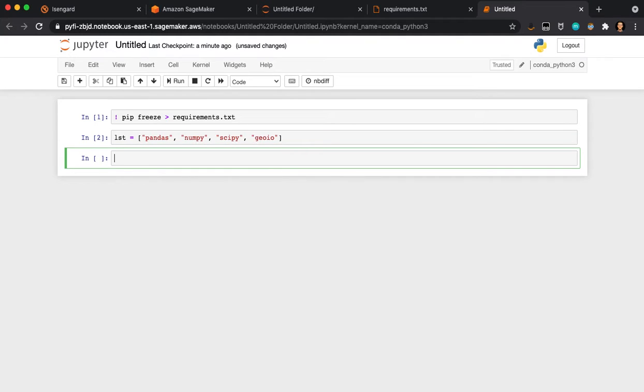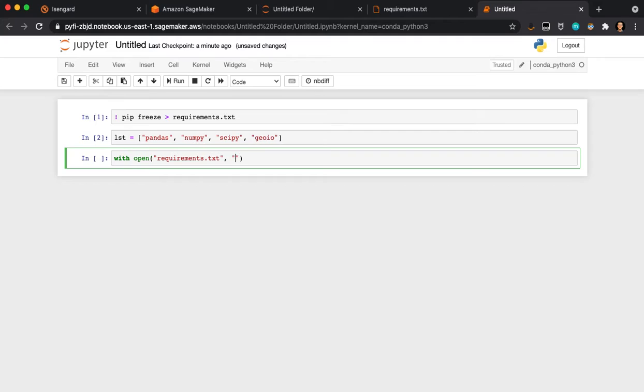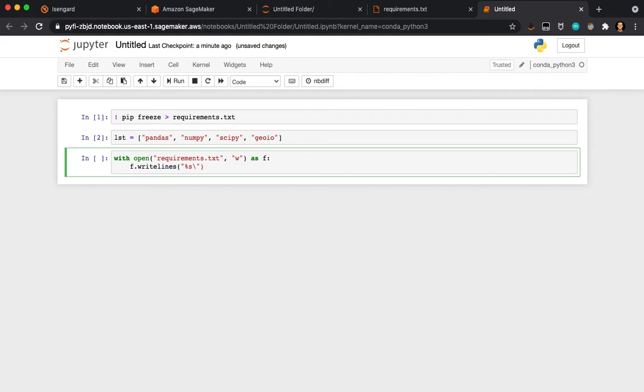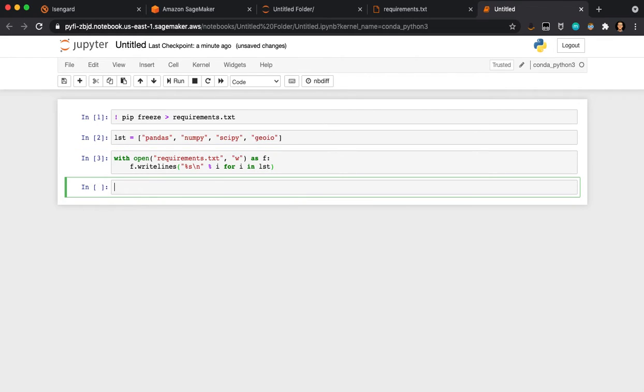Then I can write that to the folder. If I do percent s for string, and then escape line, then percent i for i in LST.